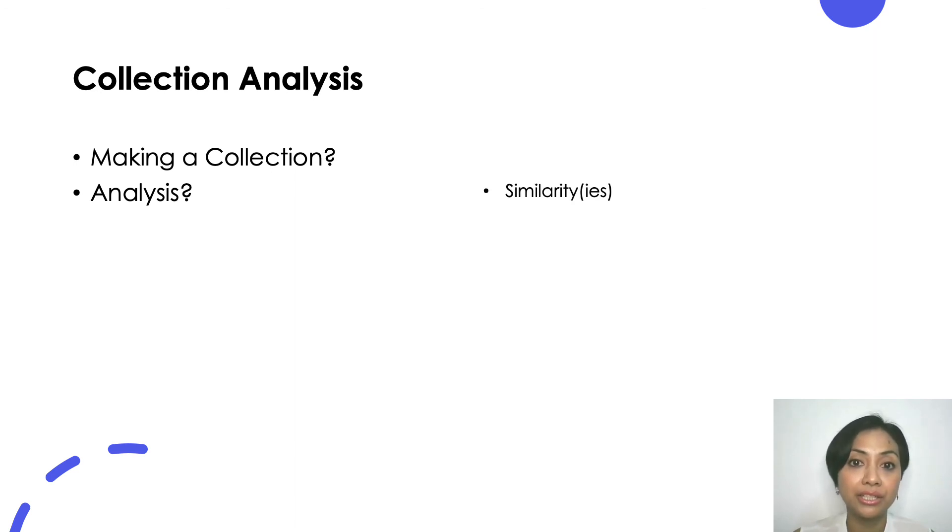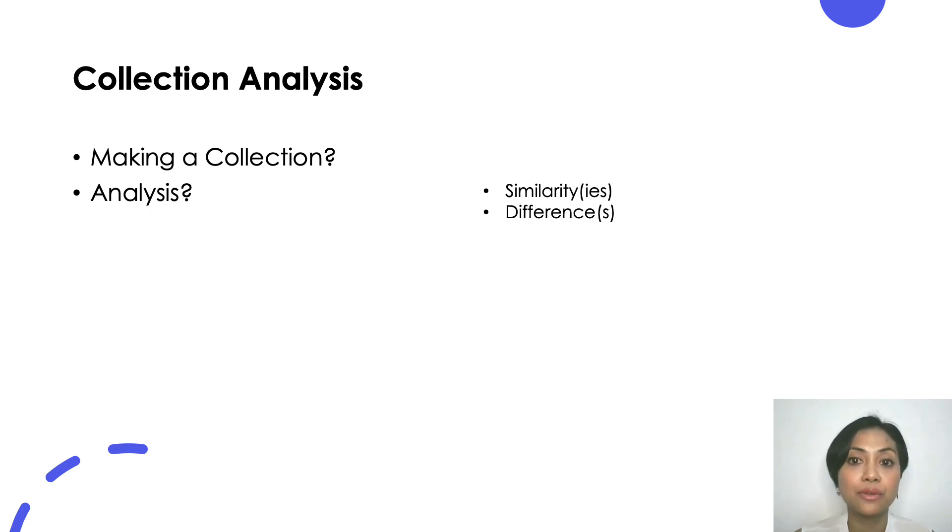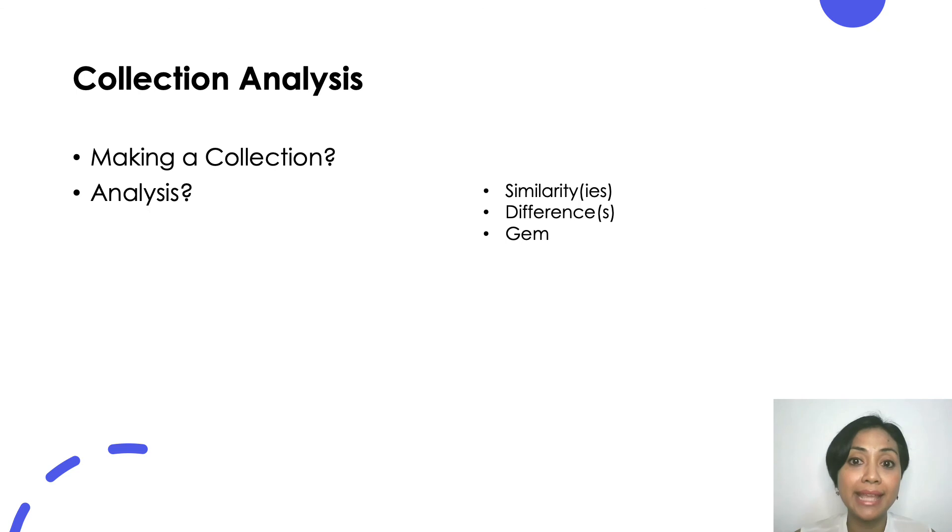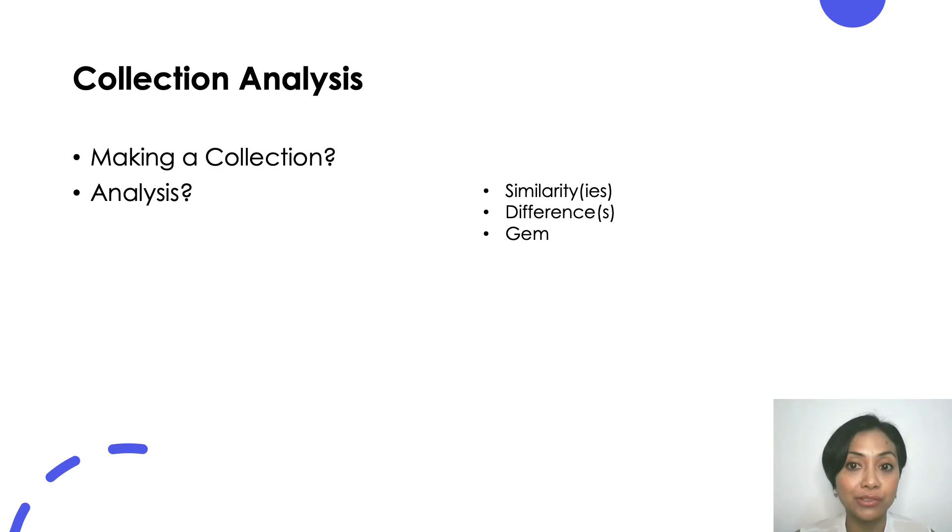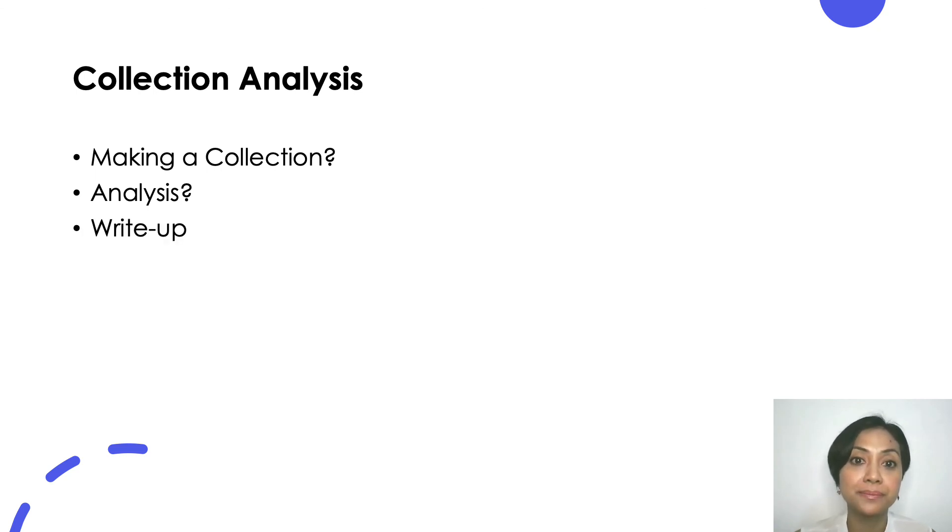First, argue that they are doing the same task or action. Support your argument with your detailed observations. Second, find out how they are different from one another. This will be the subsection of your analysis. Third, this is the gem. Extra points if you can find this. Find one extract that shows the same action done in slightly different way and resulted in different response than the rest of your collection.